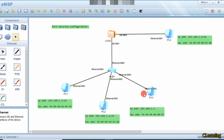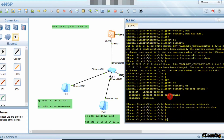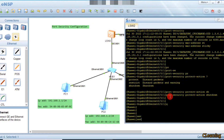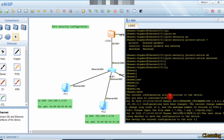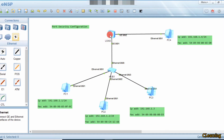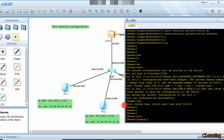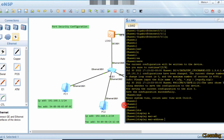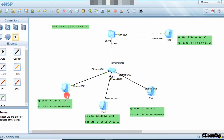The third action is 'shutdown' — if a non-allowed PC's packet arrives, the link will go shut down. Let's see how this works. First we do shutdown and quit, then save. Currently there is no MAC address entry in the switch, so let's run: display mac-address.